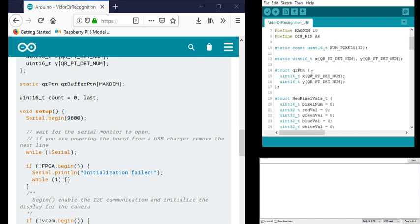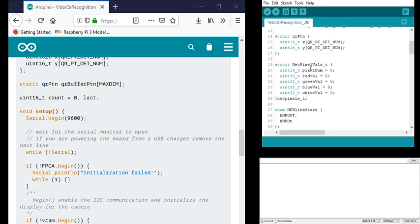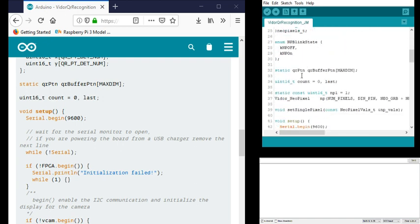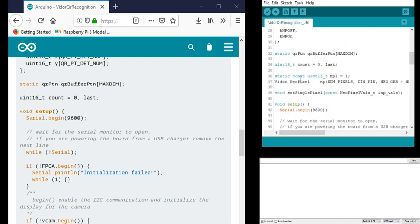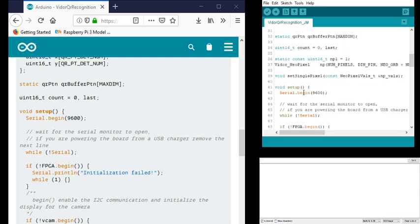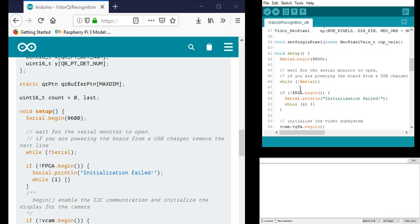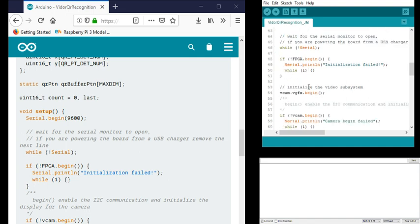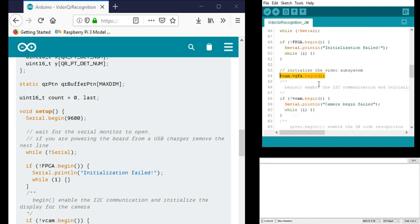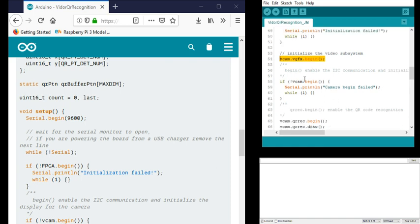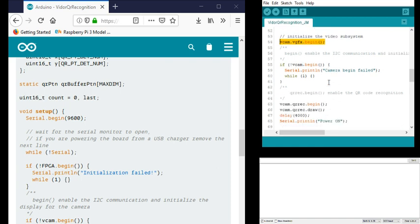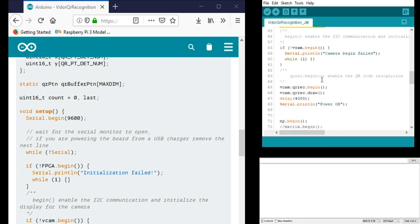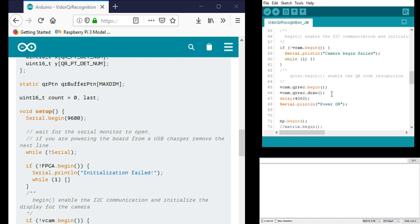I've added some extra stuff. You'll see here is vcam.vgfx.begin, not just the begin that you see here. I believe there was maybe the vcam.qrc.draw. I think those two are the new ones.